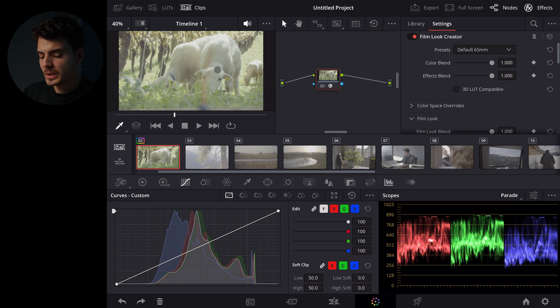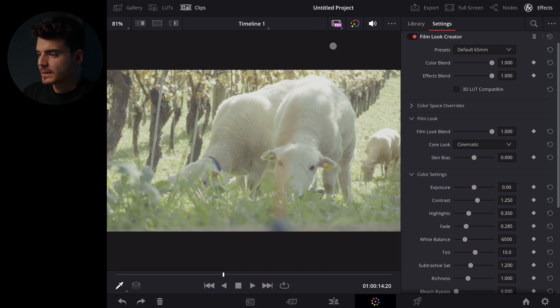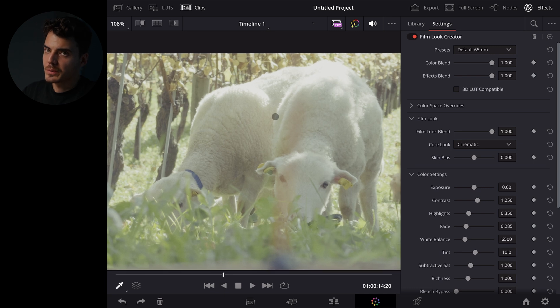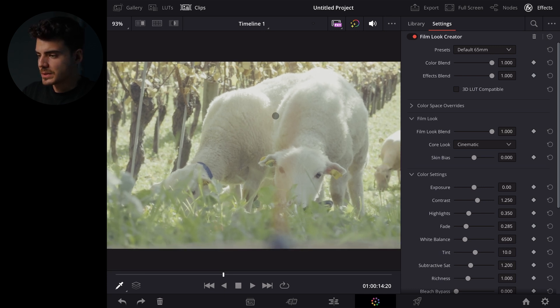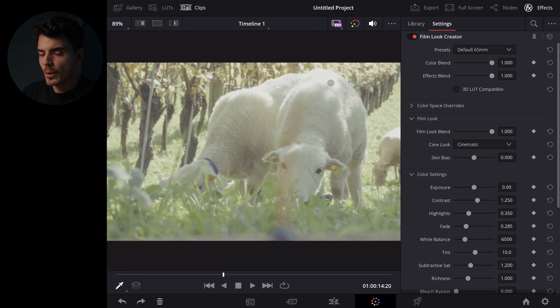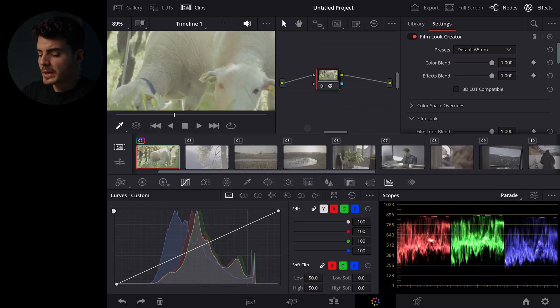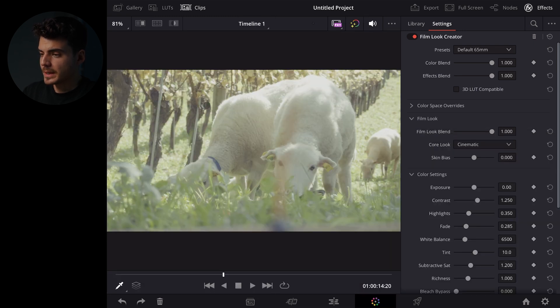But now before we do anything else we hit shift and F on the keyboard and this is going to open up this kind of full page view. It's not full screen of course but you can zoom in if you want to to see a bit more and it's just a much bigger preview than this one right here.